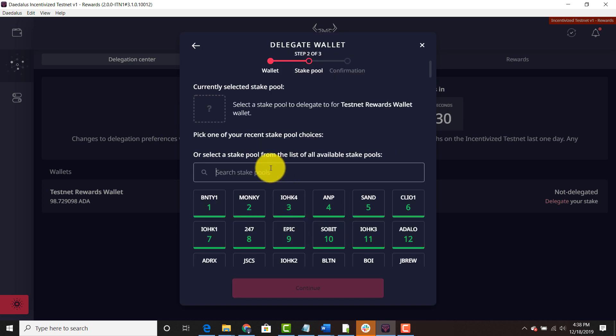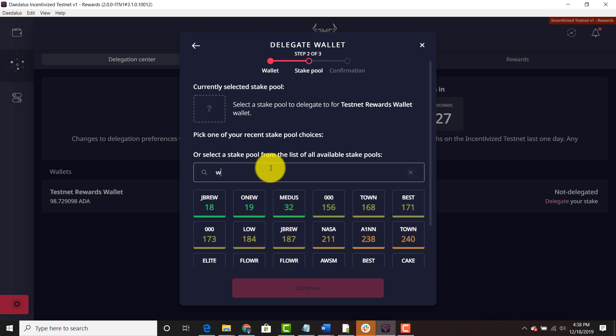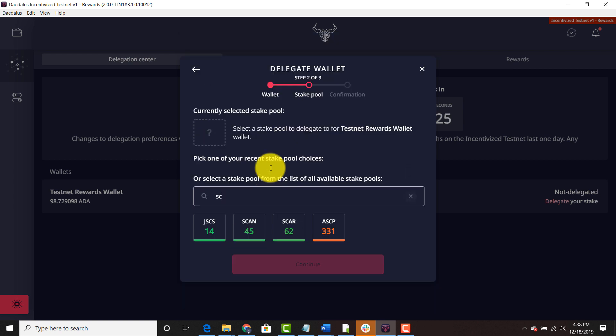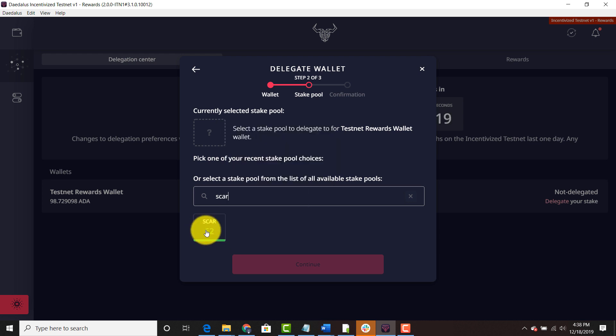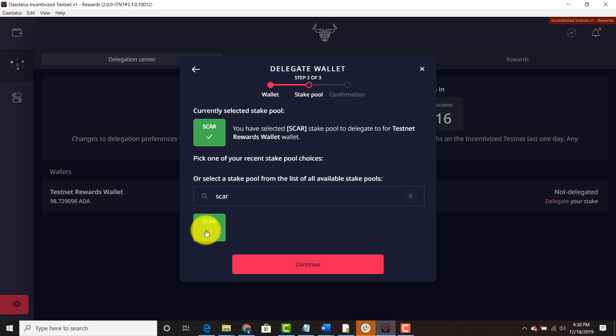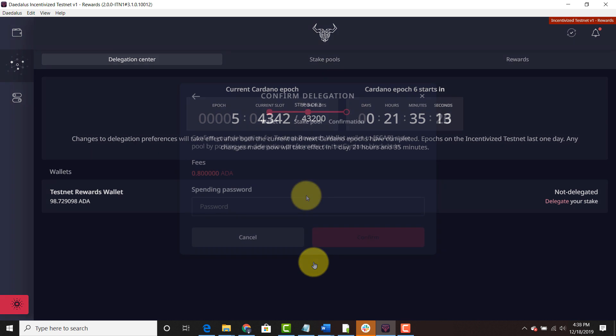Then you're going to search for your stake pool. So of course I'm going to search for SCAR. S-C-A-R. And as you can see SCAR is right here. And we have produced four blocks within this epoch. So this epoch just started. So we're going to go ahead and click this. Click continue.